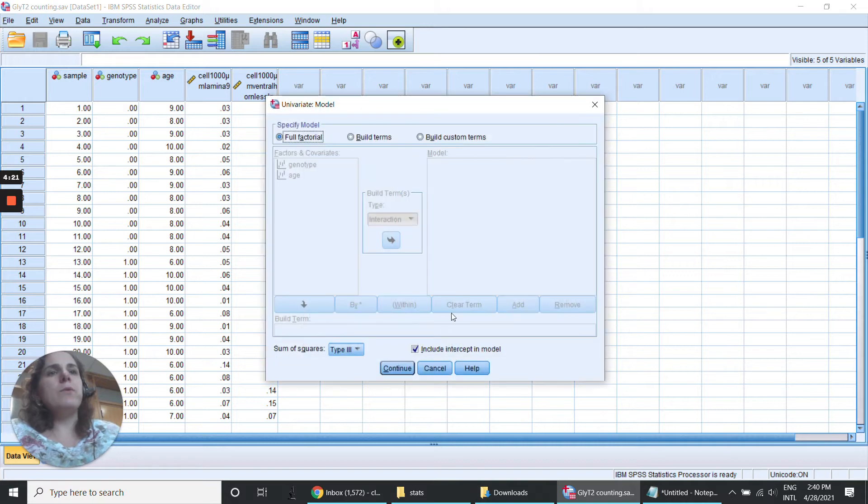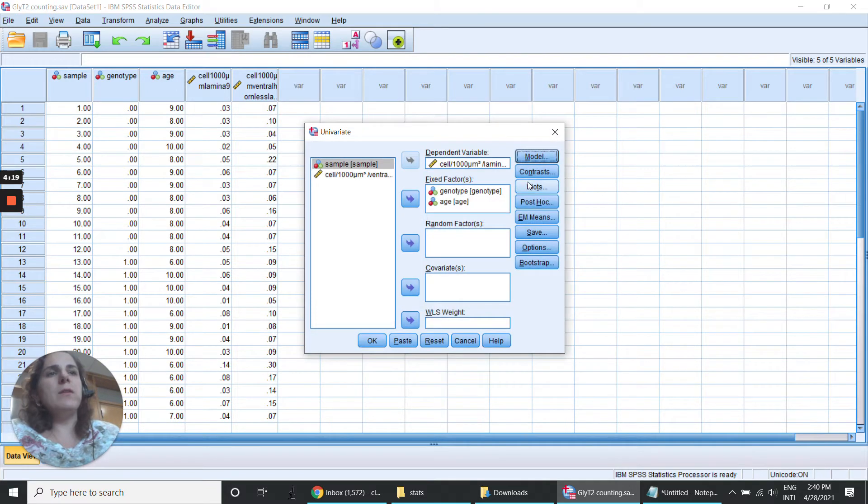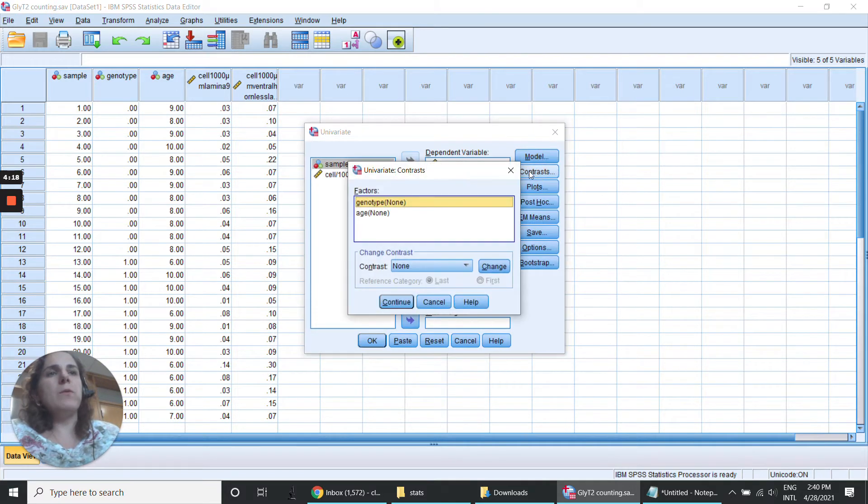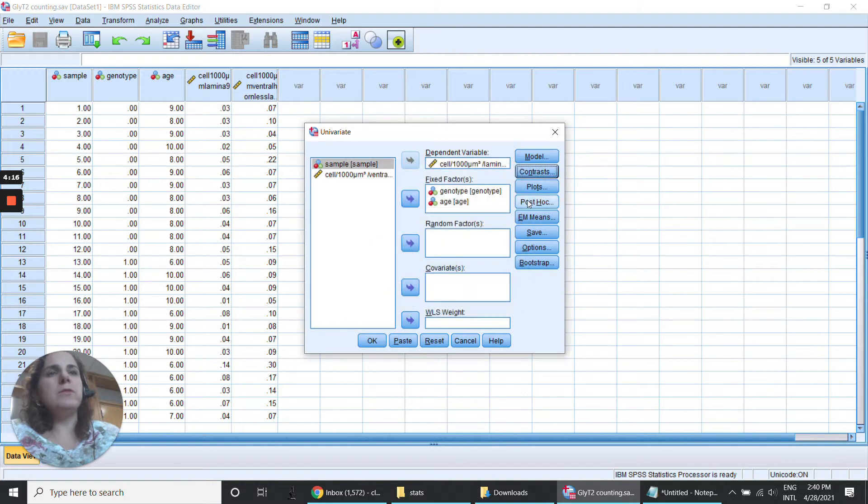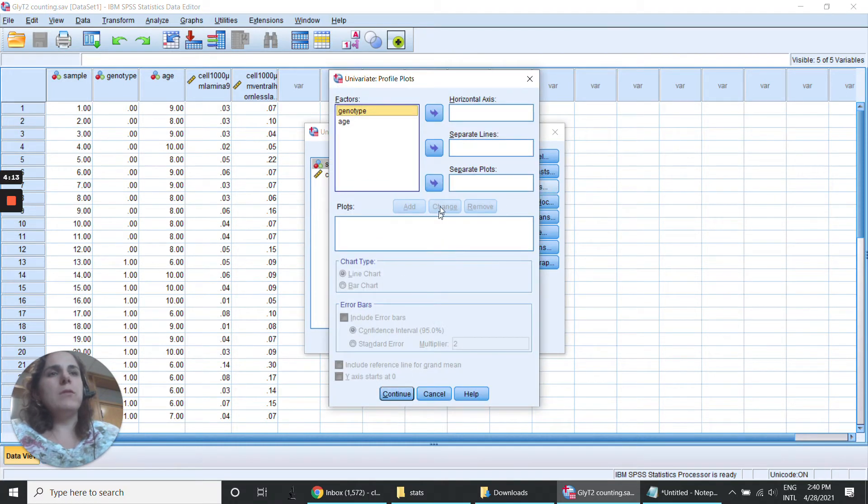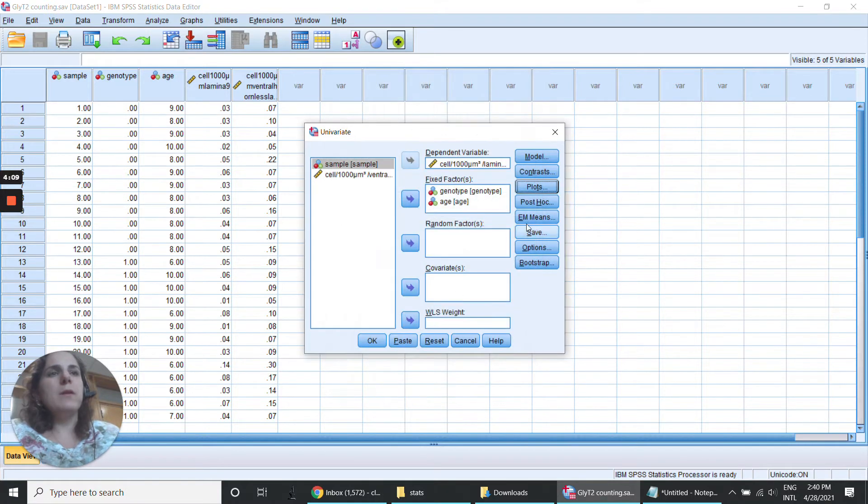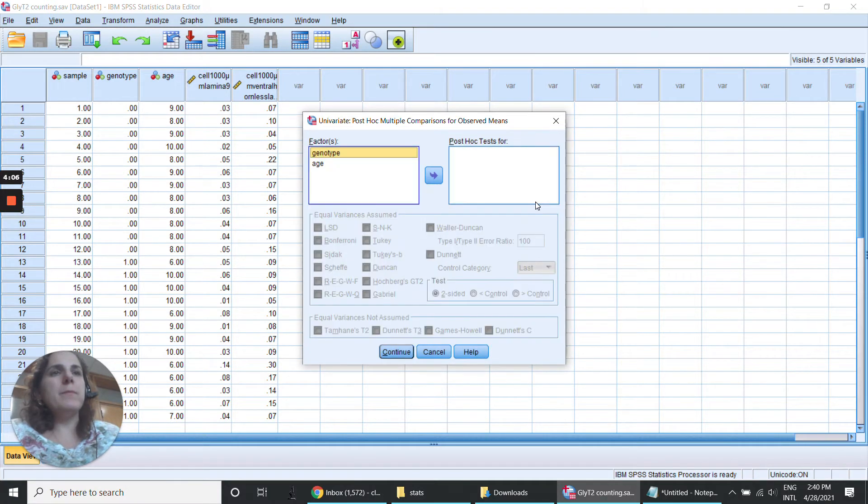We don't need to change anything here and in Contrasts nothing changes also. Okay, I don't need the graphics. This is to plot graphics and then the post hoc.